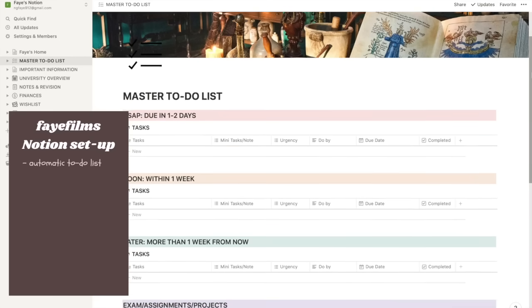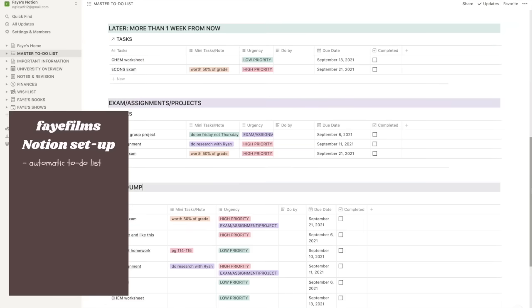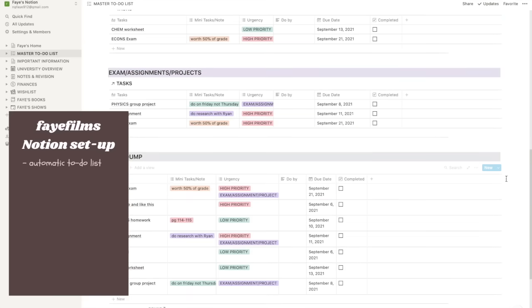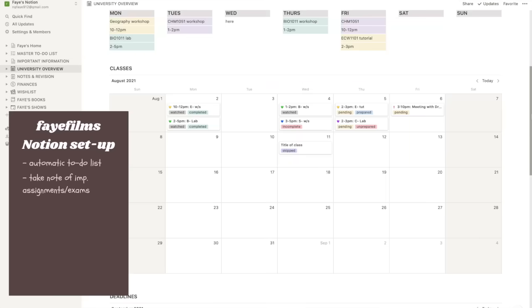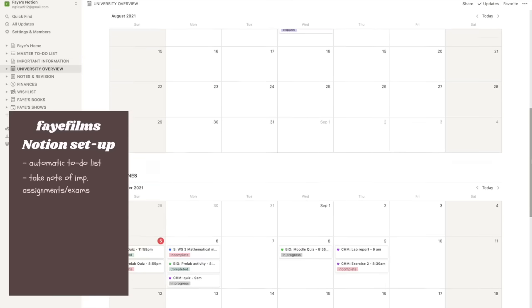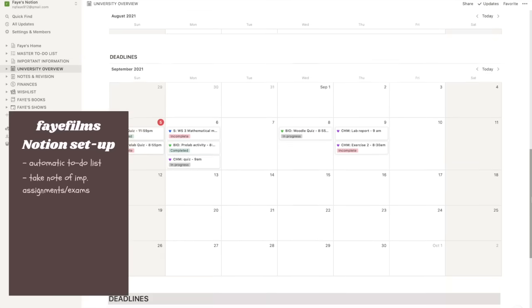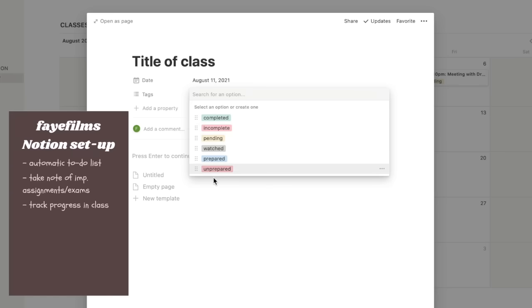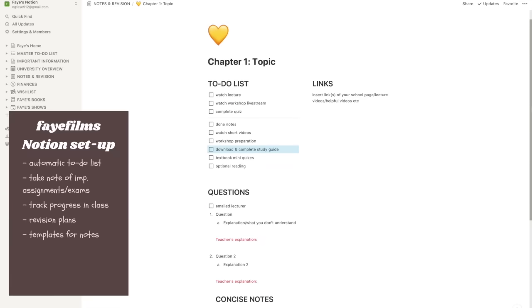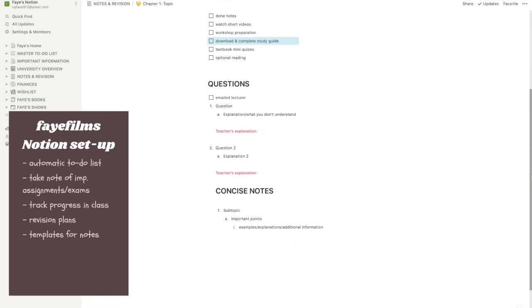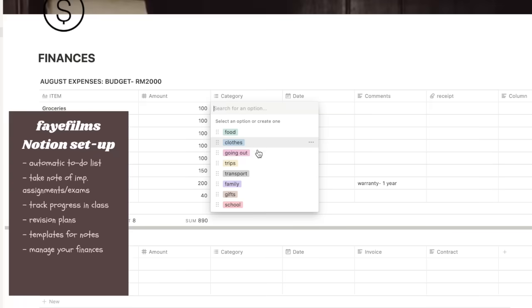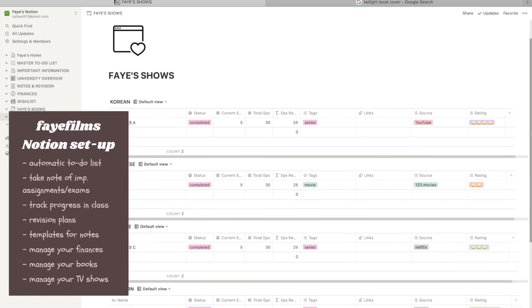My setup includes features like an automatic to-do list that organizes everything according to priority, a system to take note of your important assignments, a tracking system for your progress in your classes, revision plans, active recall templates, a place to manage your finances, books, TV shows, and so much more.